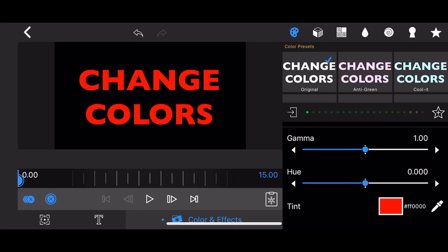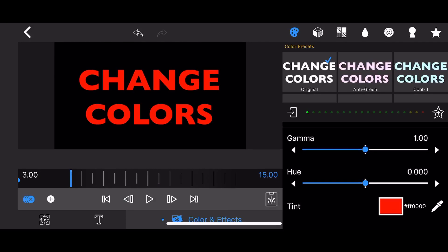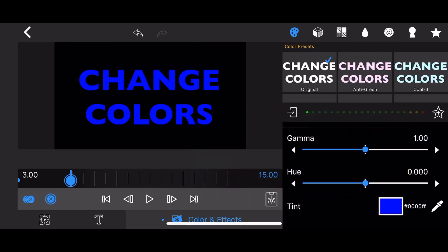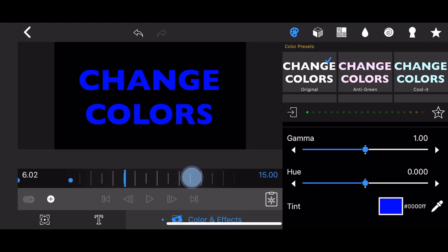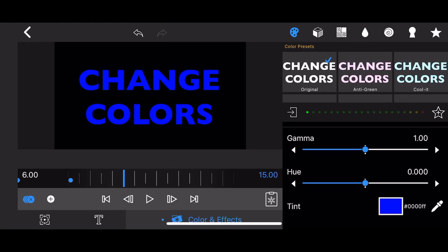Move the keyframe slider to the 3-seconds mark. Change the color to blue — a keyframe will be automatically created. Continue changing colors and adding keyframes every 3 seconds, as shown in the video, until you reach the 15-seconds length of the clip.